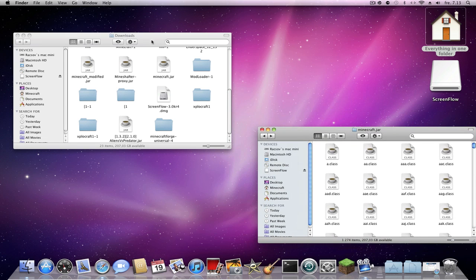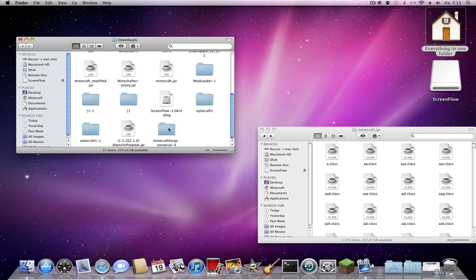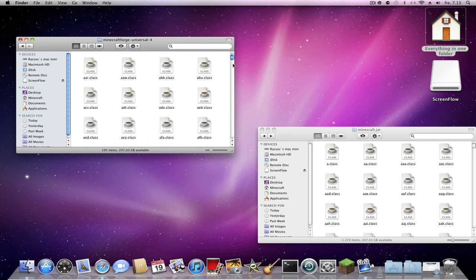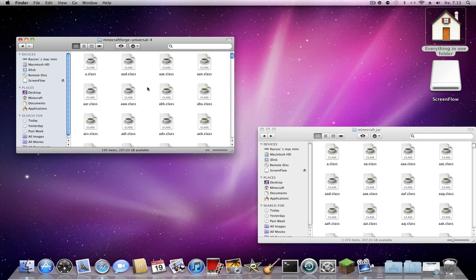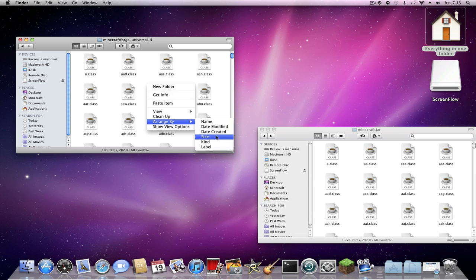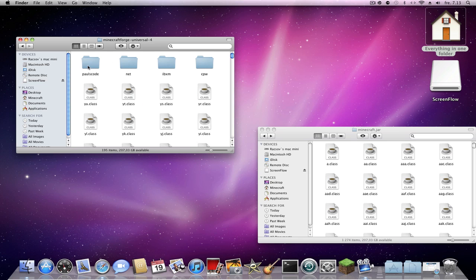Now begin installing the mod. Open MicroForge and you'll see the main files. Find the folder — in Finder you can right-click in the window and choose 'Arrange by Size' and the folder will come to the top. Then just copy and paste.